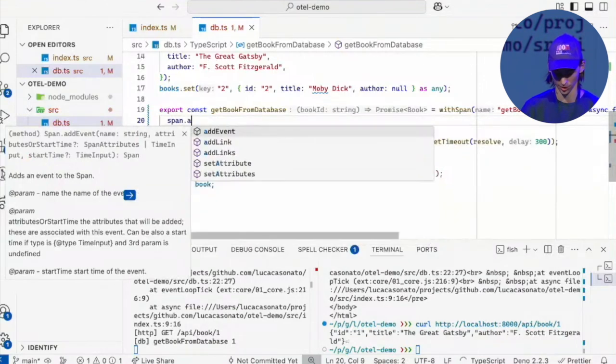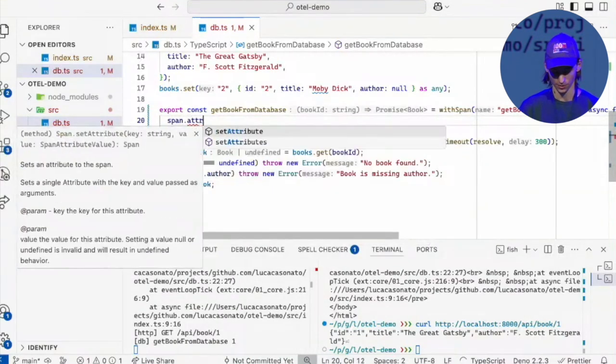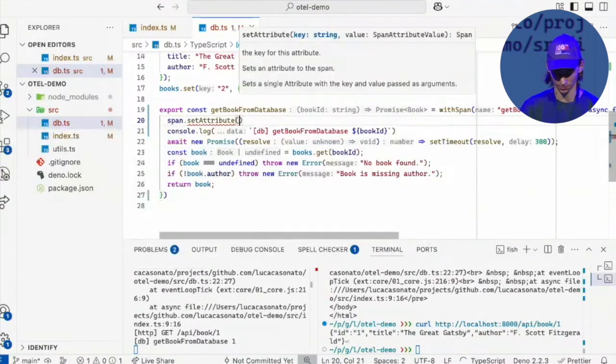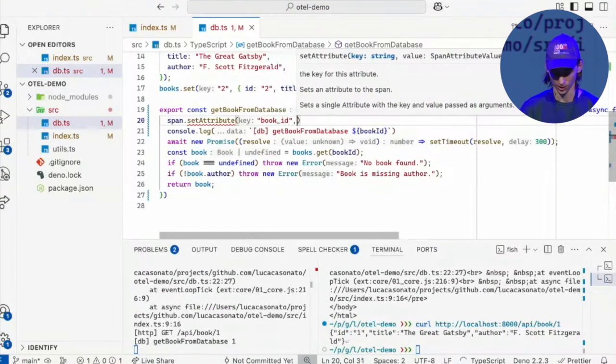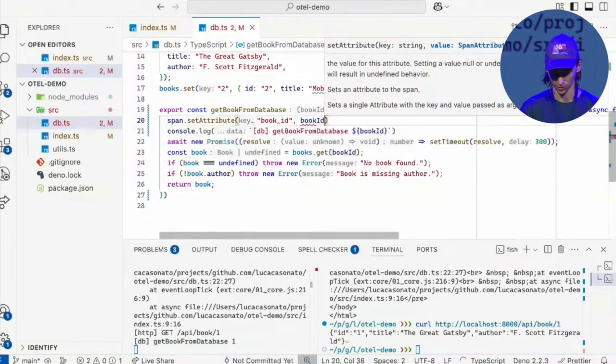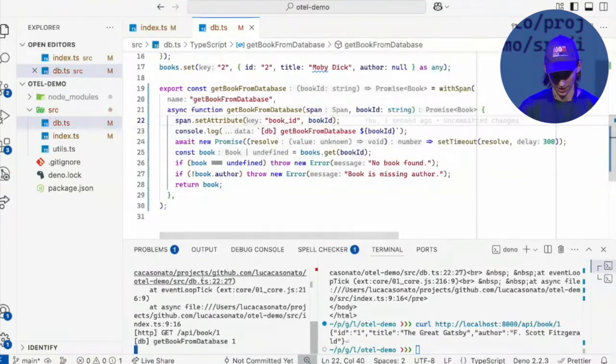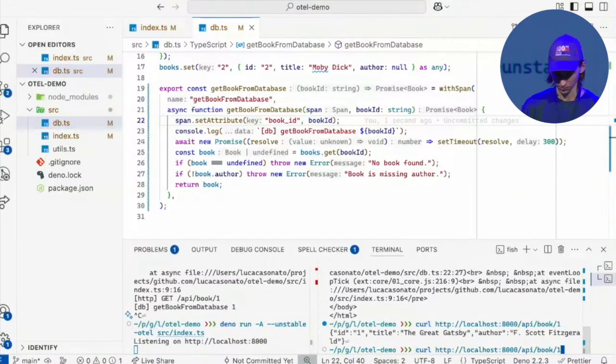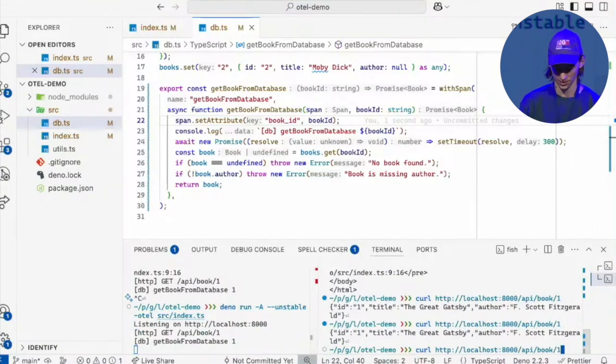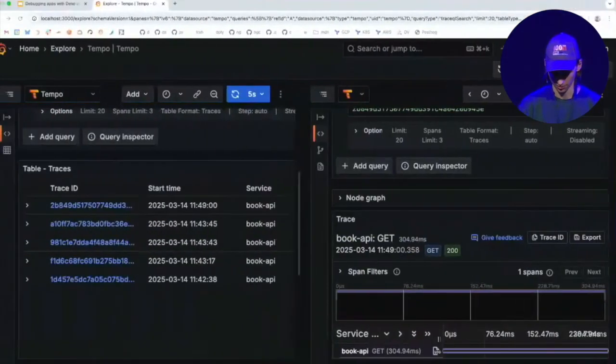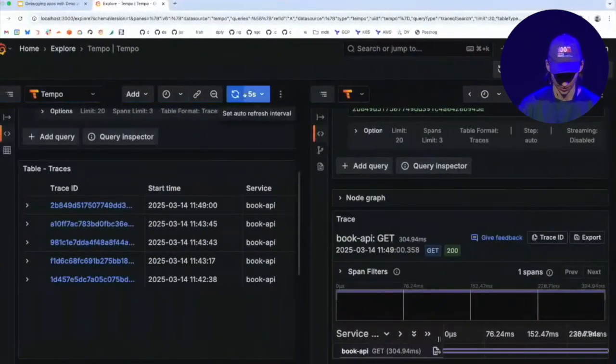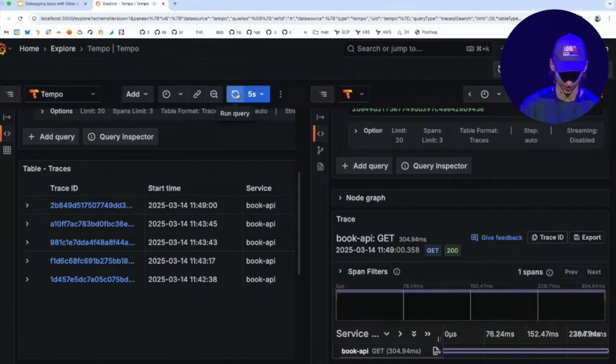And I can use that to record some attributes onto the span. So maybe I want to record the book ID. So book ID is the book ID. And now if I restart my server and curl this again, and I'm also going to create an error. And then give it a couple seconds.